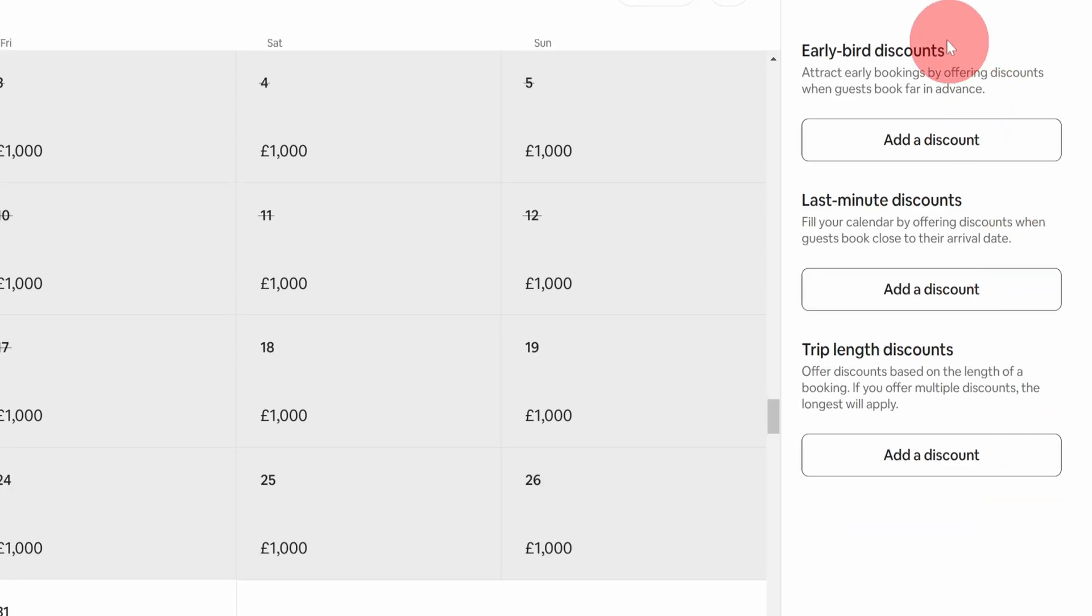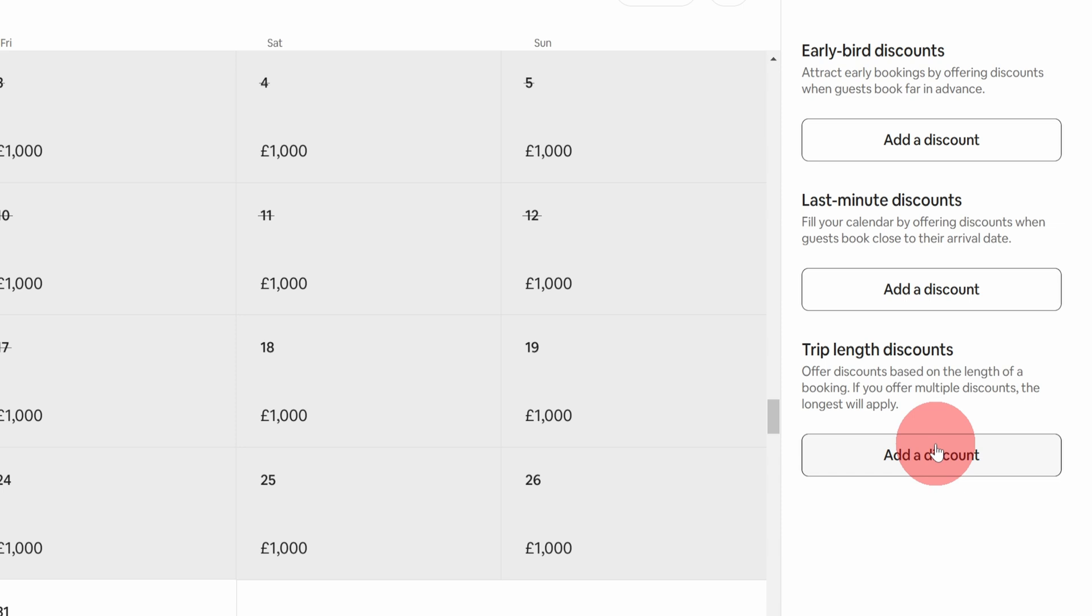In the next menu, you will see three kinds of discount: early bird discount, last minute discount, and a trip length discount.